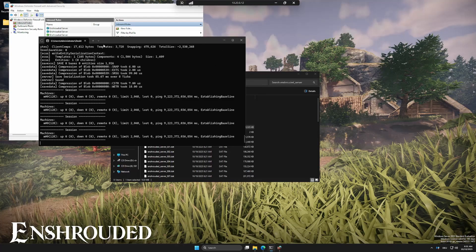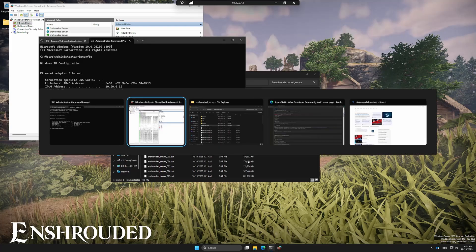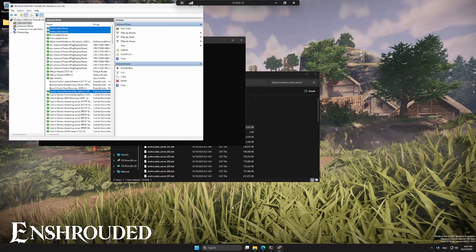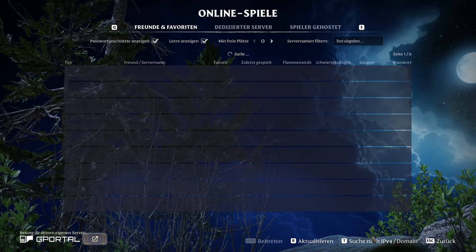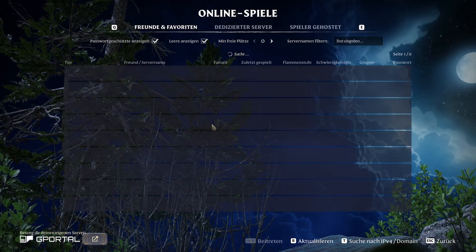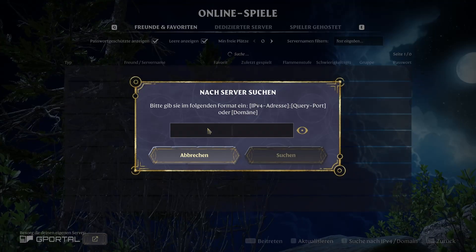Now open your command prompt and type ipconfig, copy your IPv4 address. Inside Enshrouded, enter that IP followed by 15637.